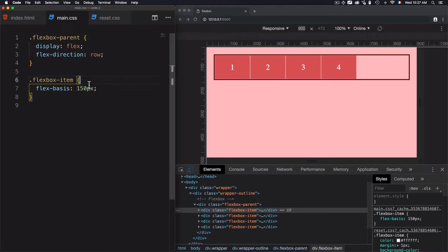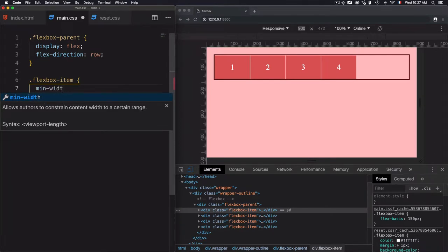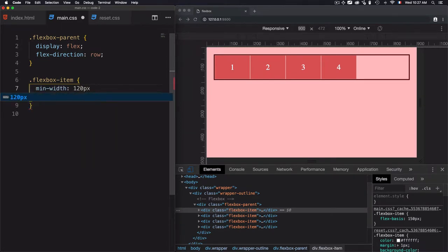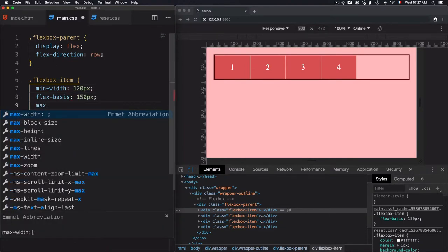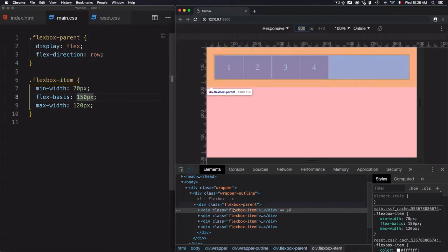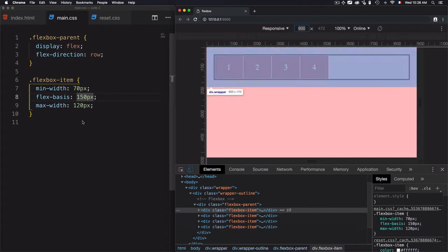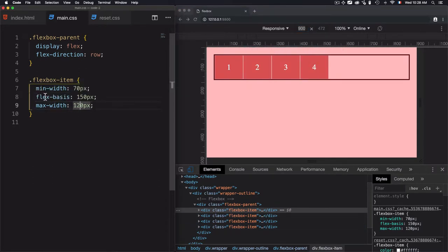The other interesting thing you need to understand when using flex-basis is that you'll have an upper and lower bound that control it. For example, if I set min-width to 120 pixels and max-width to 120 pixels — which is less than our 150 pixels flex-basis — you will see that I have 120 pixels, the value of max-width, instead of the flex-basis value.